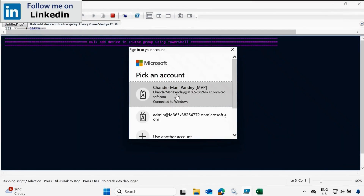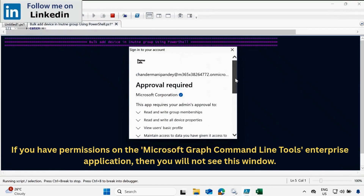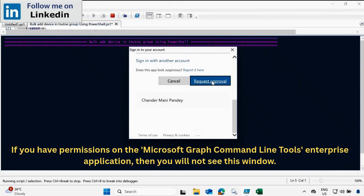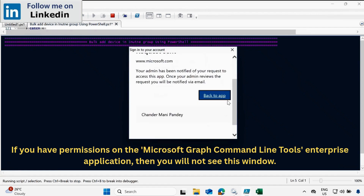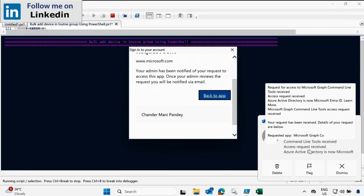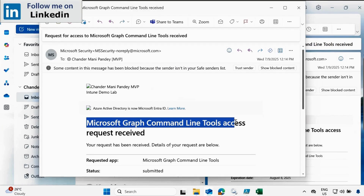We have to provide credentials, so let me log in with the Intune admin account. We can see that I don't have access to the PowerShell command line tool, so we need to send a justification so that the Intune admin can approve it. Let me provide the justification 'demo' and then click Request Approval. This request is sent to the Intune admin — they will receive it, review it, and approve it. We can also see that I am getting an email saying 'Microsoft Graph command line tool access request received'.